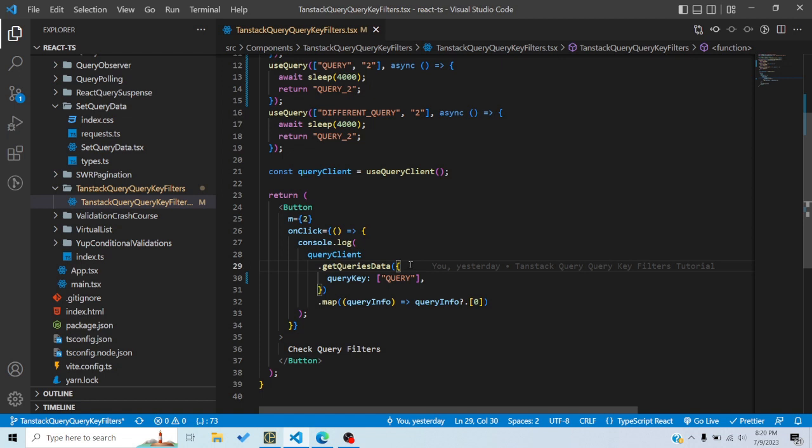For instance, getQueriesData will get the queries' data according to the query key for those particular queries. But if we want to do other things — like get active queries, get stale queries, or get queries based on a function returning true — we can do that using the query key filters, and we will look at that in a bit.